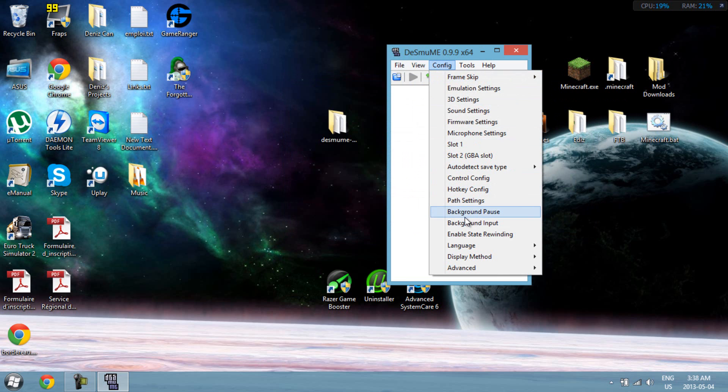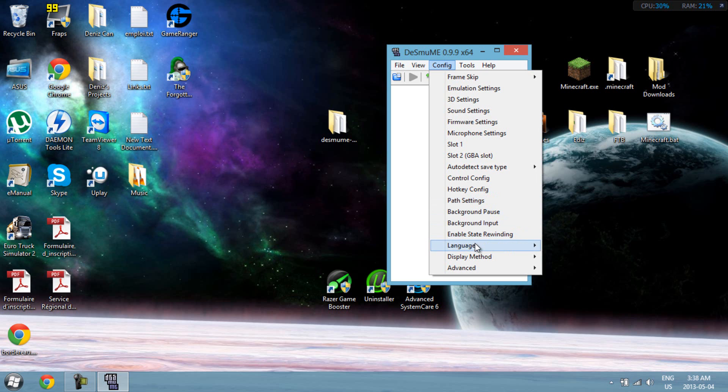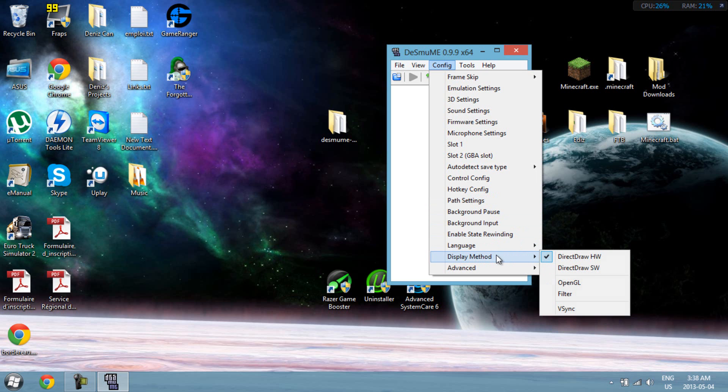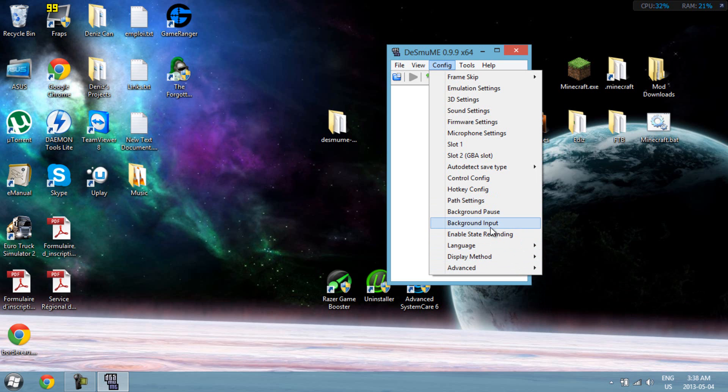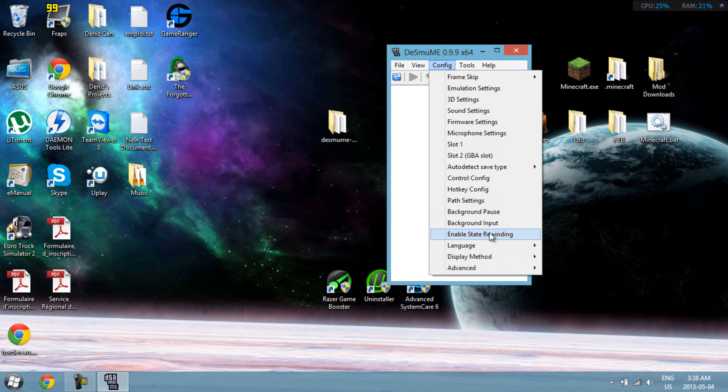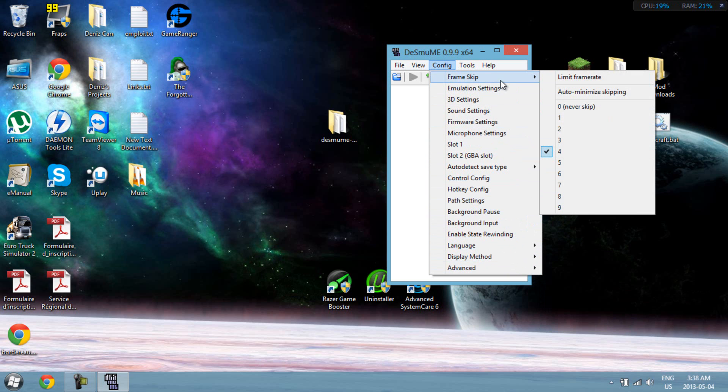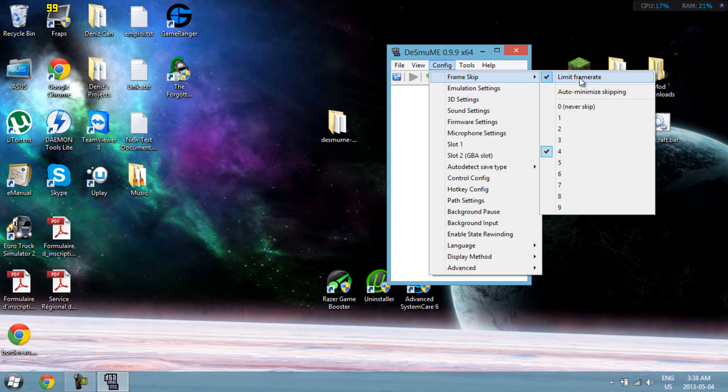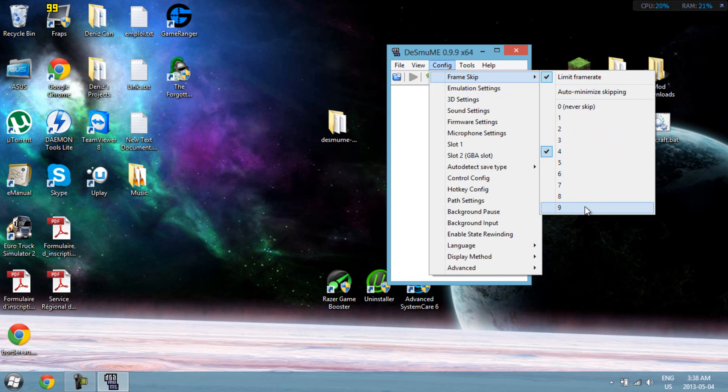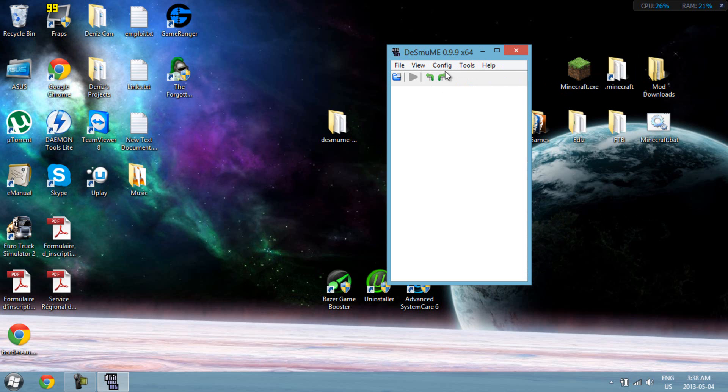Alright, now nothing else really. Save type should stay on internal. Language, whatever you want. Display method, everything else on default. And by the way guys, if your game is too fast, like if you have a beast computer, it's too fast, you should check limit frame rate here. I think you should leave this in, and do whatever you want. So 9 is the fastest, 0 is the slowest. You can mess around with these settings, it's gonna change the thing a little.